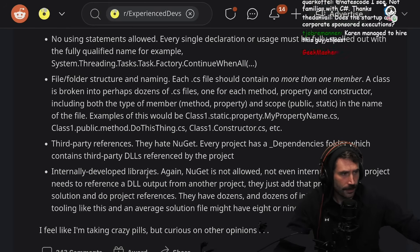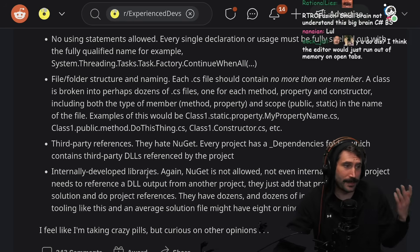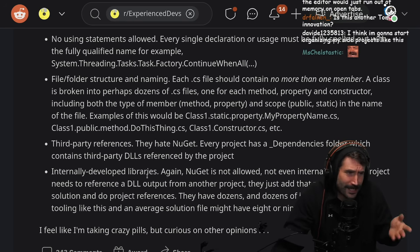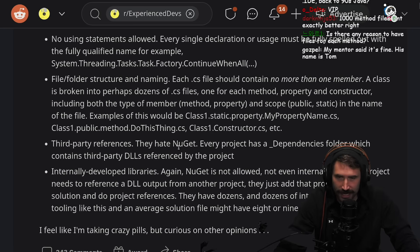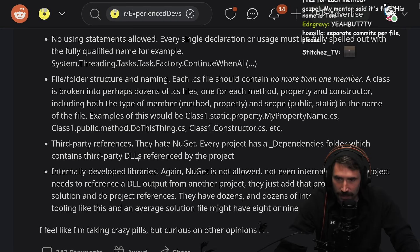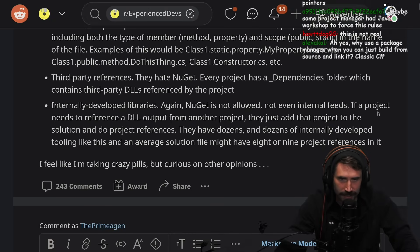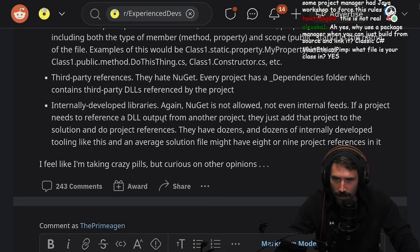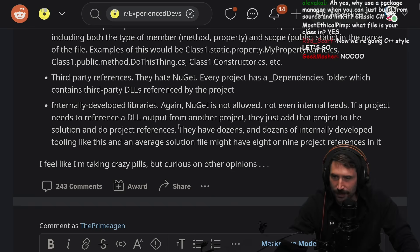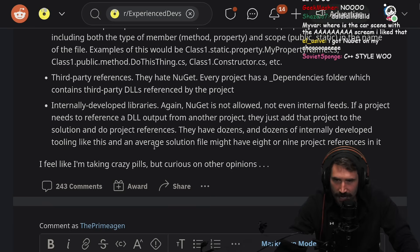Third-party references. Okay, I'm excited. I like third-party references. They hate NuGet. Every project has an underscore dependencies folder which contains a third-party DLL reference to the project. Internally developed libraries — again, NuGet is not allowed, not even for internal feeds. If a project needs to reference a DLL output from another project, they just have to add that project to the solution and do a project reference. They have dozens and dozens of internally developed tooling like this, and an average solution file might have eight or nine projects referenced in it.